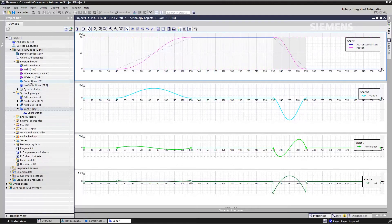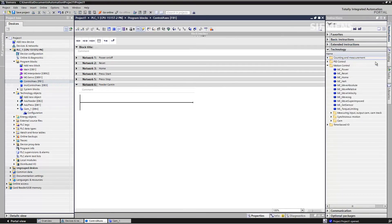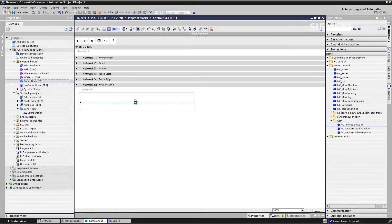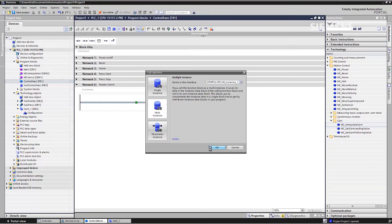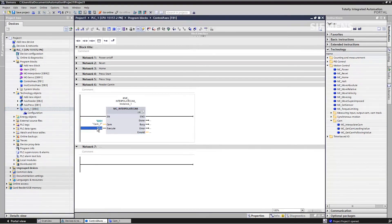With these steps, we've created our CAM disk — that is, our positional relationship between the press and the infeed. Now we actually want to use this in order to couple both axes. We go into our user program and add the function in our next network to couple the infeed. We use the functions to first prepare the CAM disk. Before the first use, it needs to be interpolated — that is, calculated by the system and made available. This means that if the infeed is to be coupled, the CAM disk is interpolated.